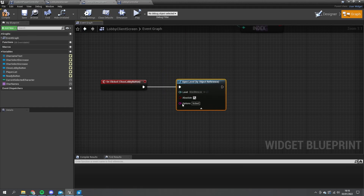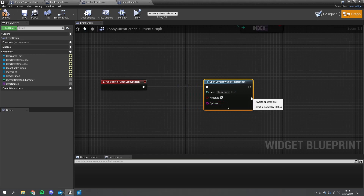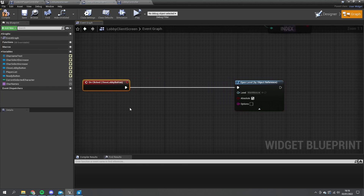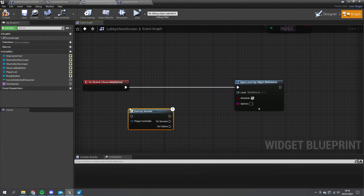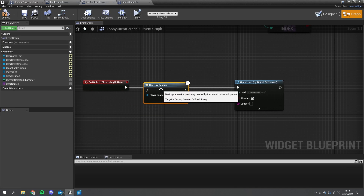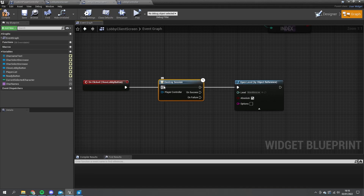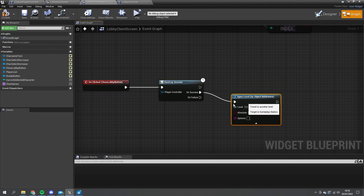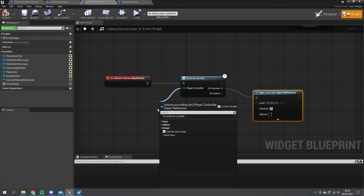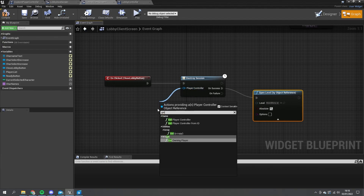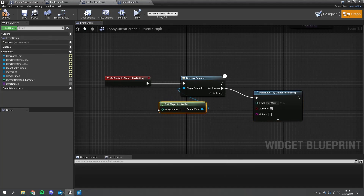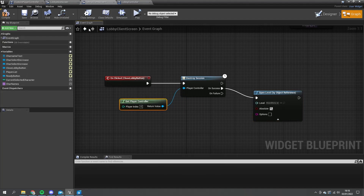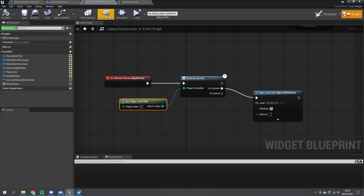Pasting that in - in this case because they're clicking on close and removing themselves from the lobby, they don't have to have the kicked options, we can just get rid of that. We will also want to destroy the session - destroy session will simply allow them to disconnect from a previously connected session. We'll plug that in before the open level and put success on to open level. The player controller we'll put in our get player controller and get the local player controller.